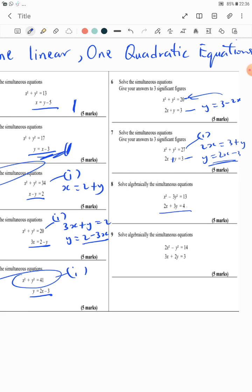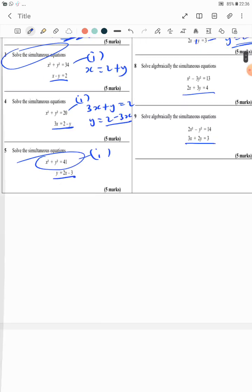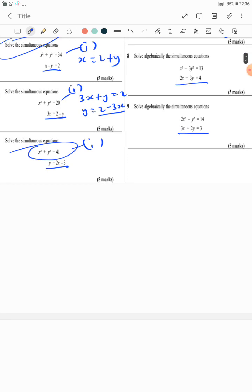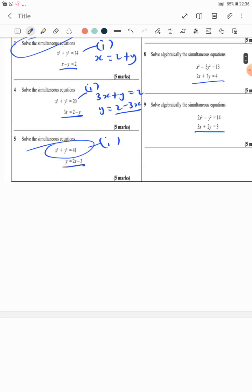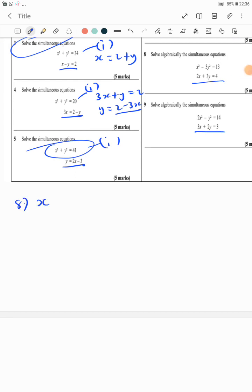The only problems I want to consider differently are number 8 and number 9, and that's why I'll be solving those two with you to round off this topic on one linear, one quadratic simultaneous equations. Let's solve number 8 in this video. We have: x squared minus...